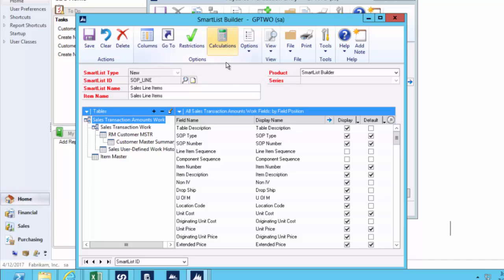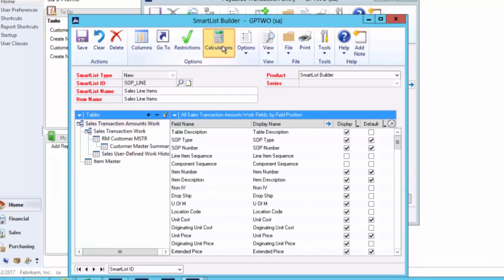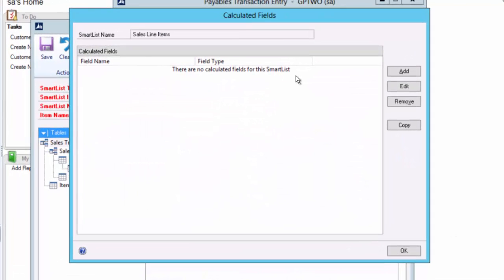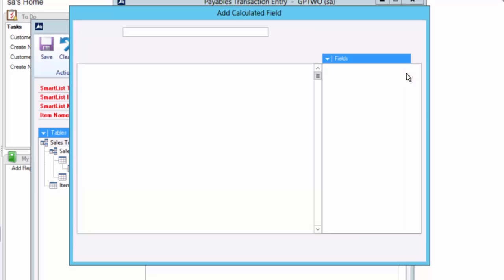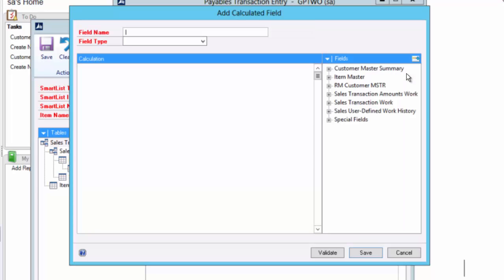The other thing we can do here is a calculated field. This is really fun. That lets you report on data that didn't exist in your list. Calculations are very simple to add. You do not need to be a programmer.